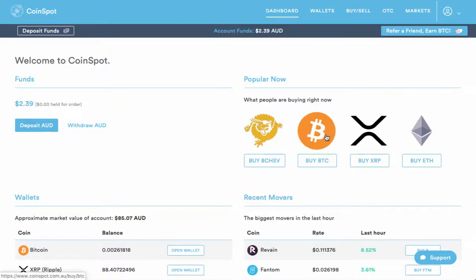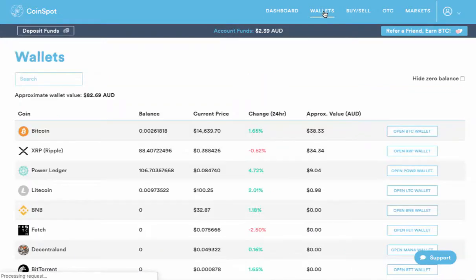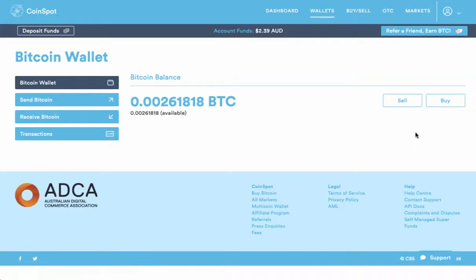So this is in your dashboard. What you want to do is go to your Bitcoin wallet. You can either go to it from down here or you can click on it from the main menu at the top and open your BTC wallet.